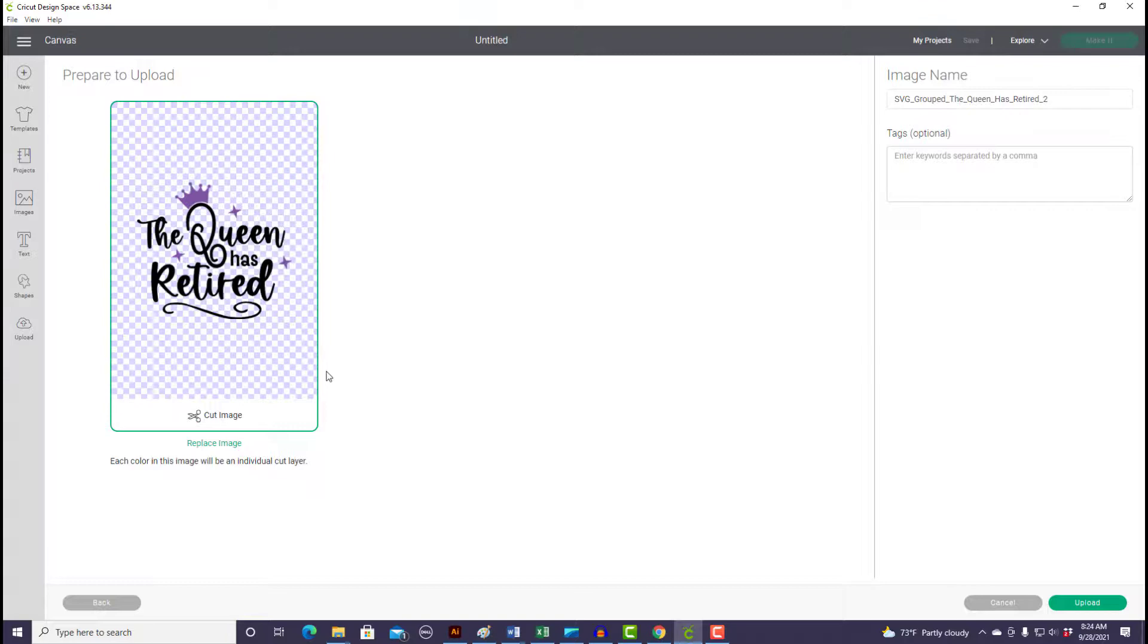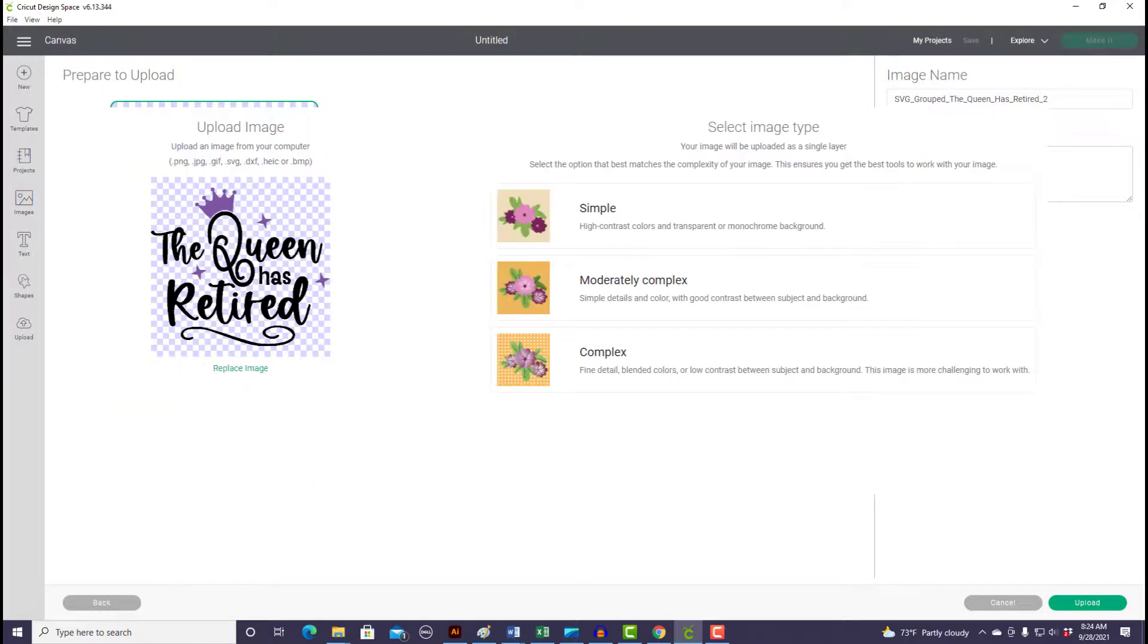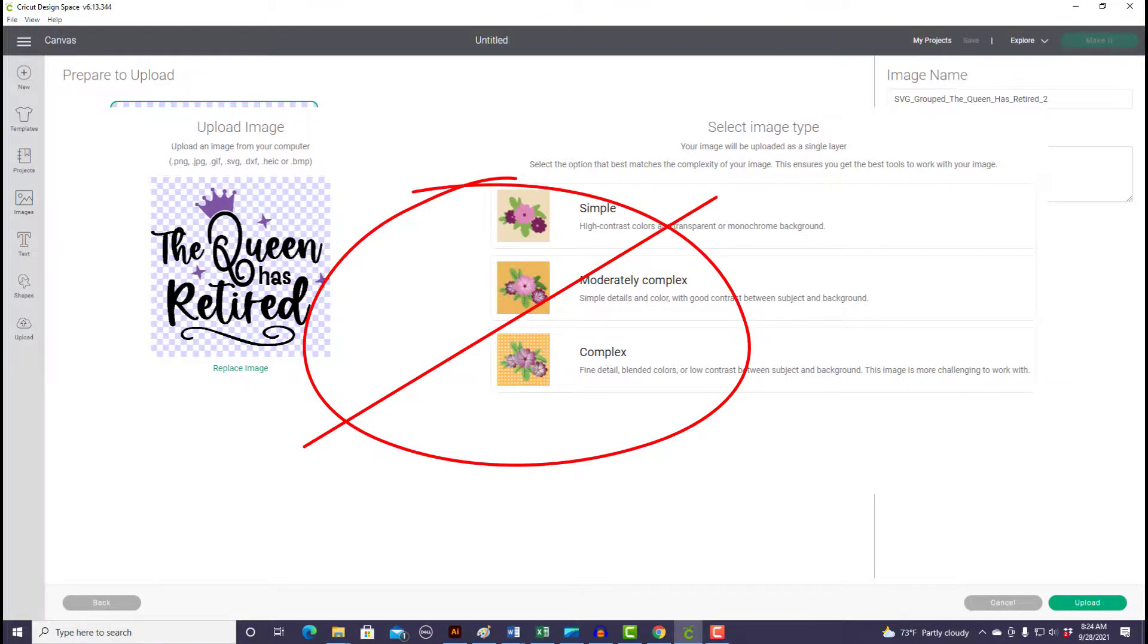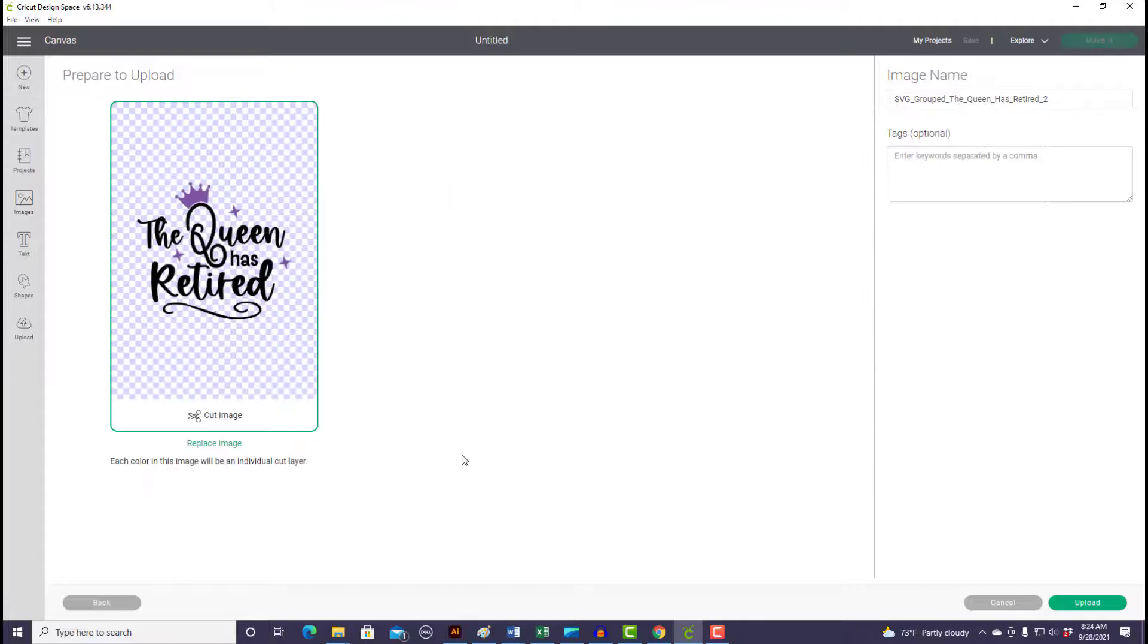If it's not and you've pulled in a PNG file or a different type of file, this is what you're going to see. So if you get a screen that looks like that, dump that file, start over again, go back out and find your SVG file.